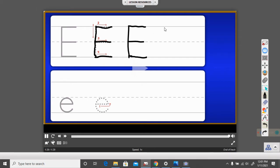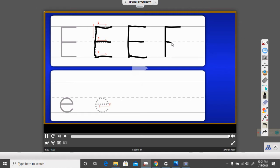Watch one more time. Big line from the ceiling to the floor, little line across the top, little line across the middle, and little line across the bottom. That is our uppercase E.